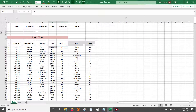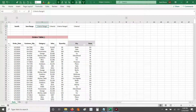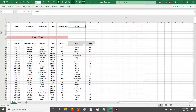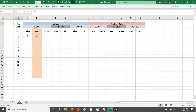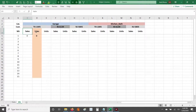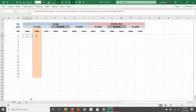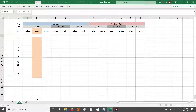We're gonna use a SUMIFS formula to get started. The SUMIFS formula takes a sum range, then you explicitly provide the first criteria range followed by the first criteria, then the second criteria range followed by the second criteria, and so on. In this case, we're gonna be working with three criteria — we want to match category, customer number, and a specific week.